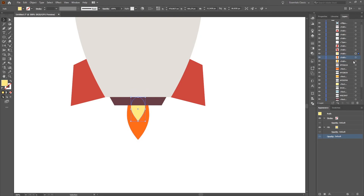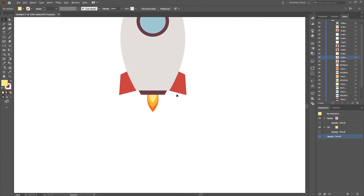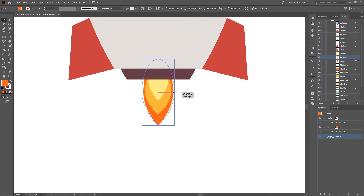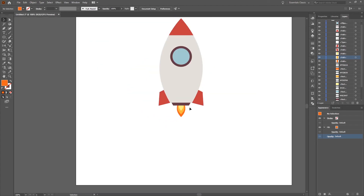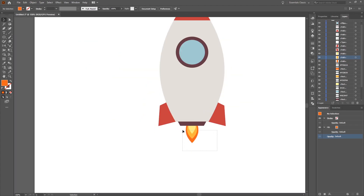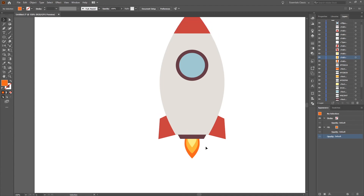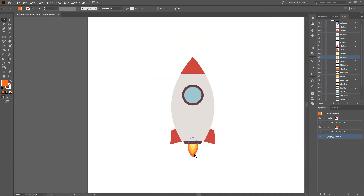We now have a problem with the layer order, but once fixed we can see our flame. The last ellipse is a little bit small so we increase it — pressing Alt makes both sides increase by the same amount. The complete flame might be a little small so we make it a little bigger. This looks good.